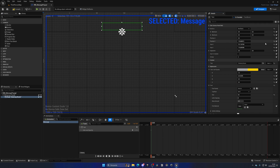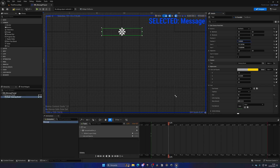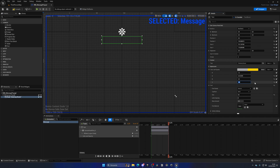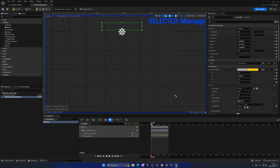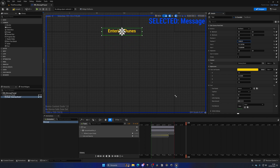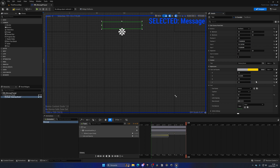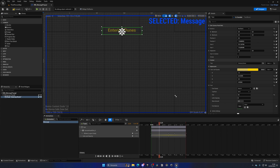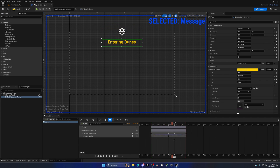Then advance forward and drop the position Y to where we want it, add a keyframe, set the Alpha to one and add that keyframe too. Now we have a really cool fade-in effect. Then a bit later, move it back up and set the Alpha to zero again, adding a keyframe. Now we have this great animation — 'Entering Dunes' — fading in and out with a vertical motion.